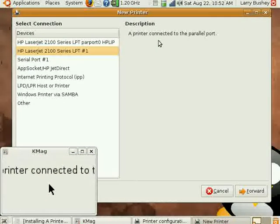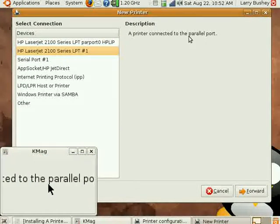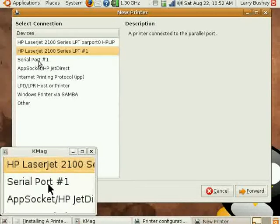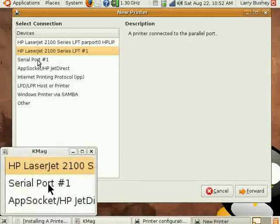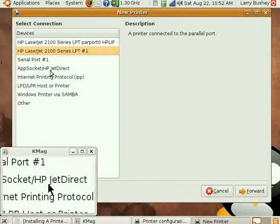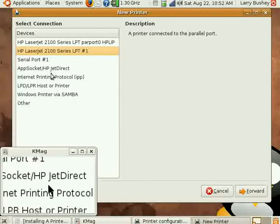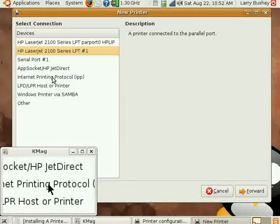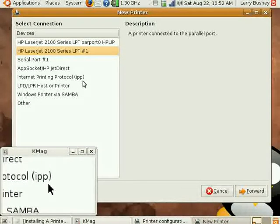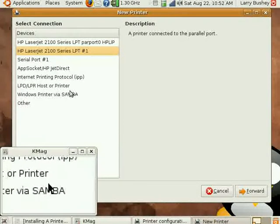In the other selections, you can see we can also install a serial port printer, a printer using the HP JetDirect for network-connected printers.